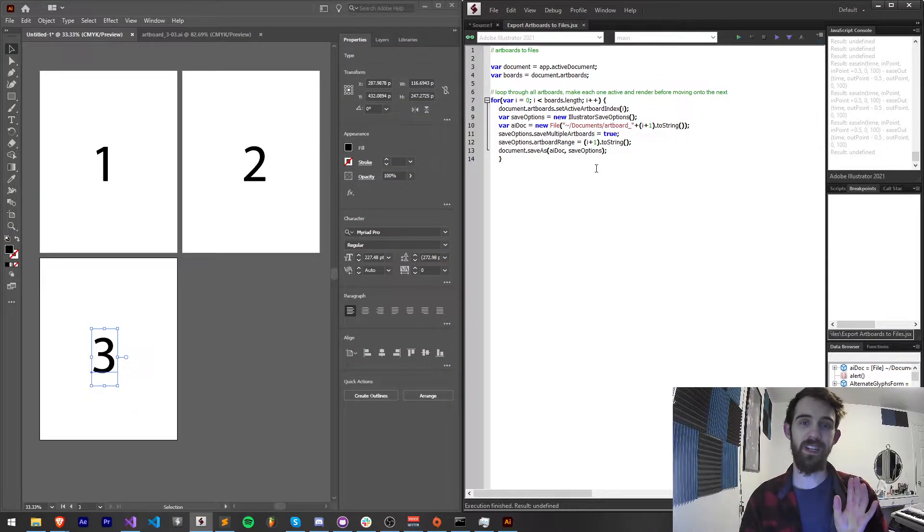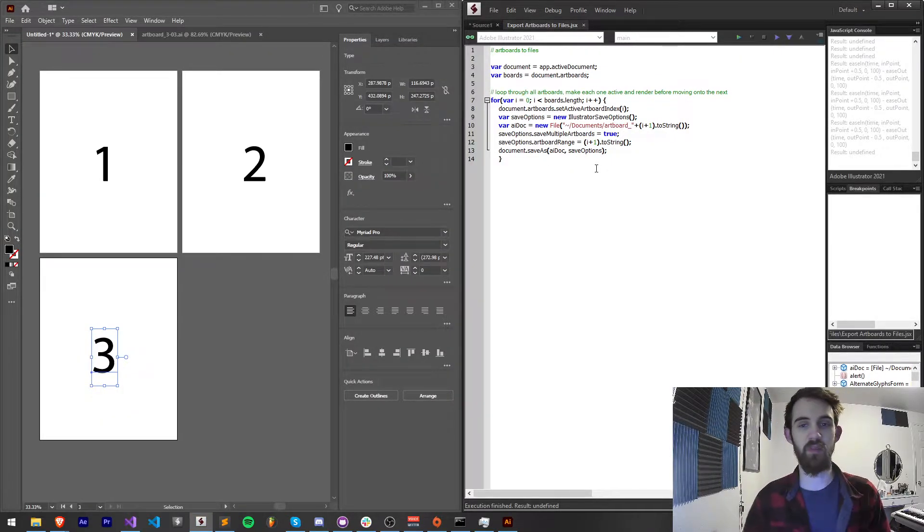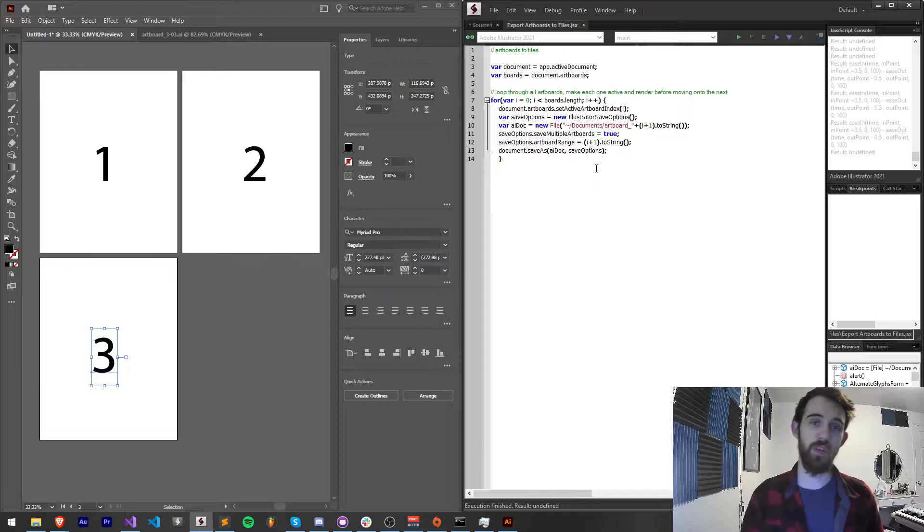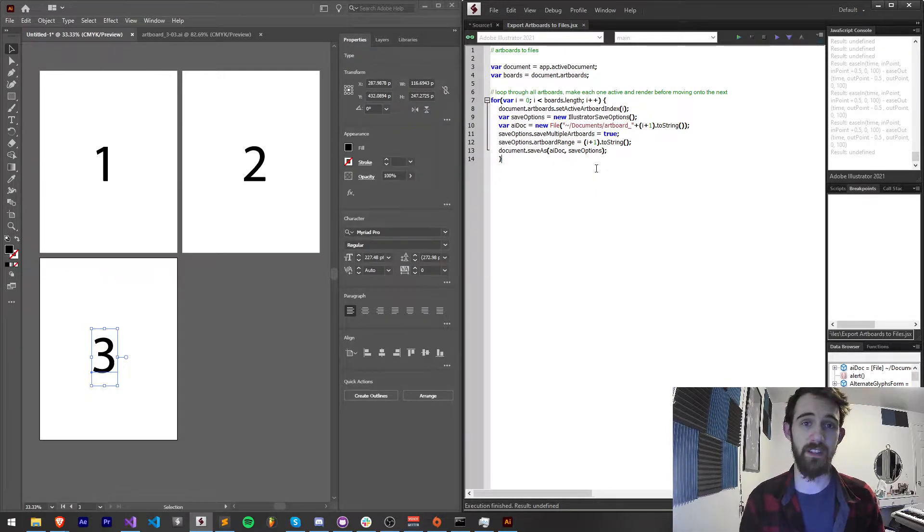So we're going to be writing a simple script that runs through all the artboards and exports each one of them, which you can do in a variety of formats.